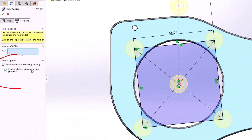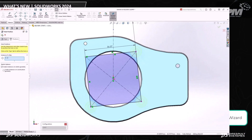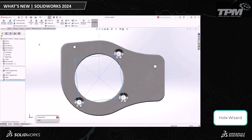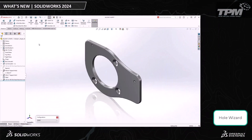Notice the checkbox? But I think my favorite aspect of this particular enhancement is the ability to skip instances. Let's say we only need three of these countersink holes — just like that, I can remove one and now it's exactly the part I need.